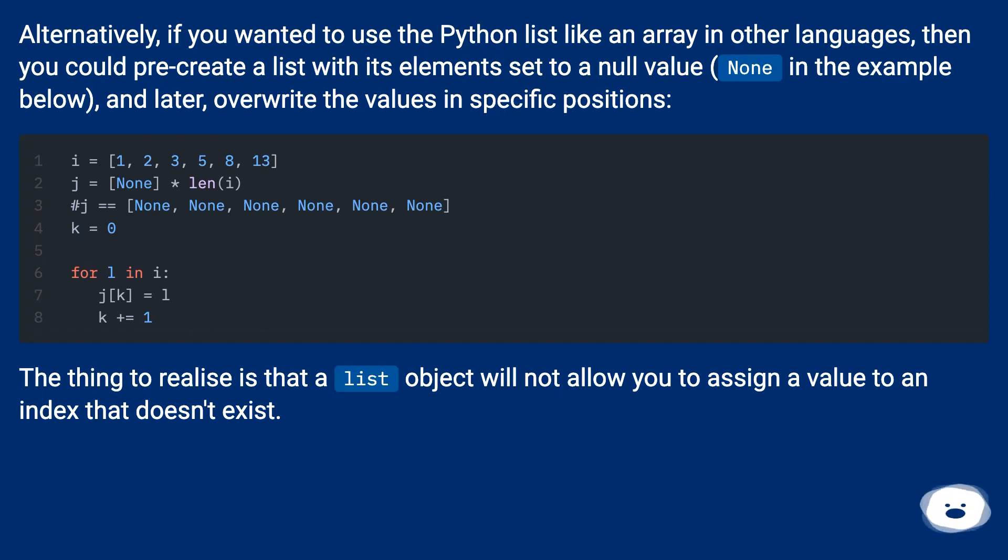The thing to realize is that a list object will not allow you to assign a value to an index that doesn't exist.